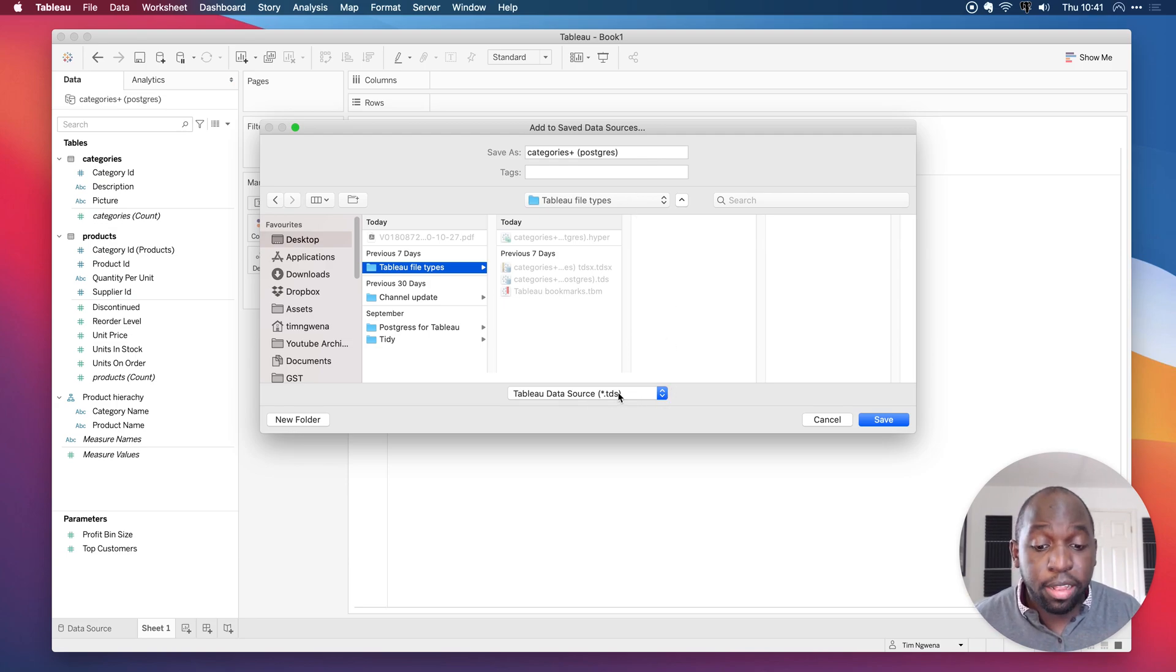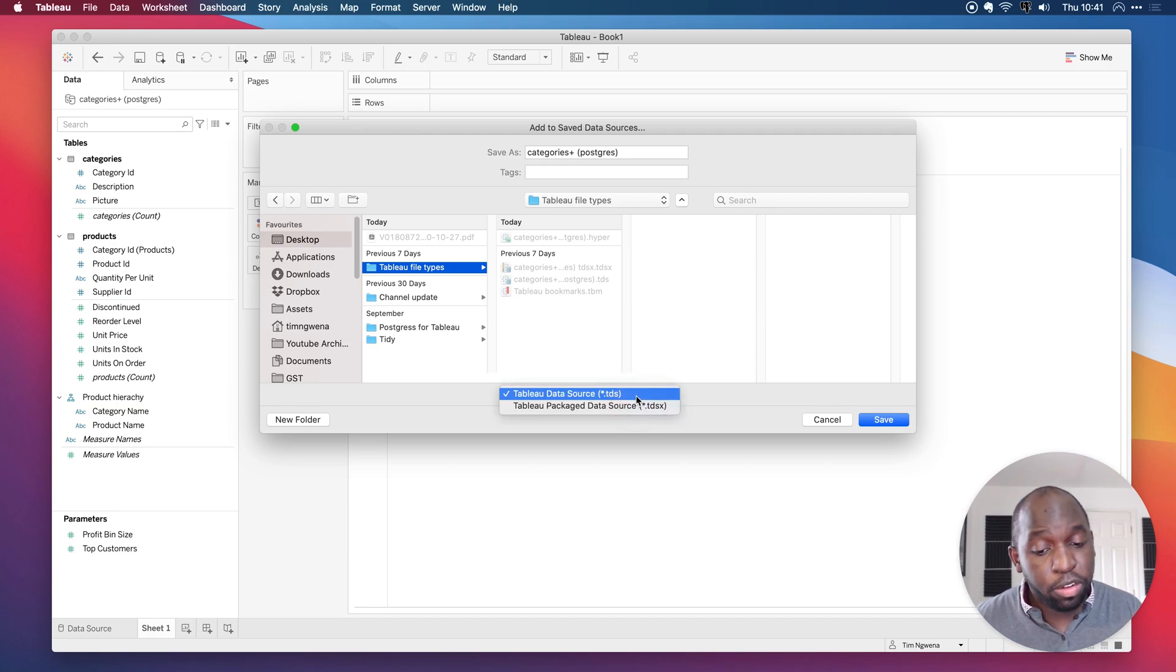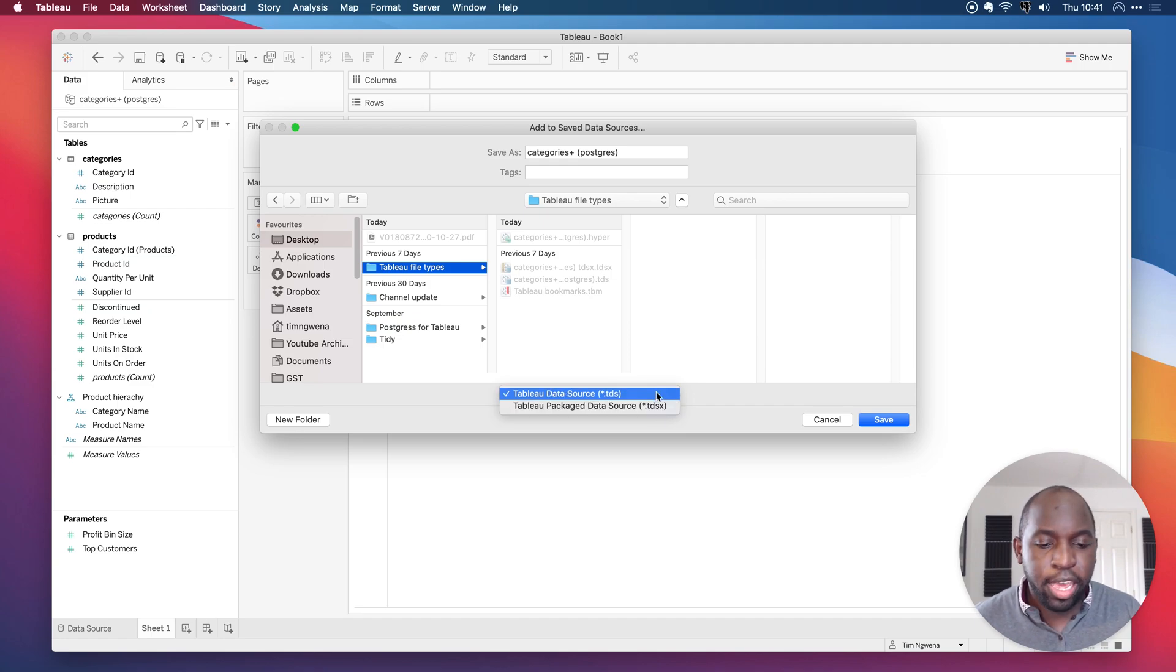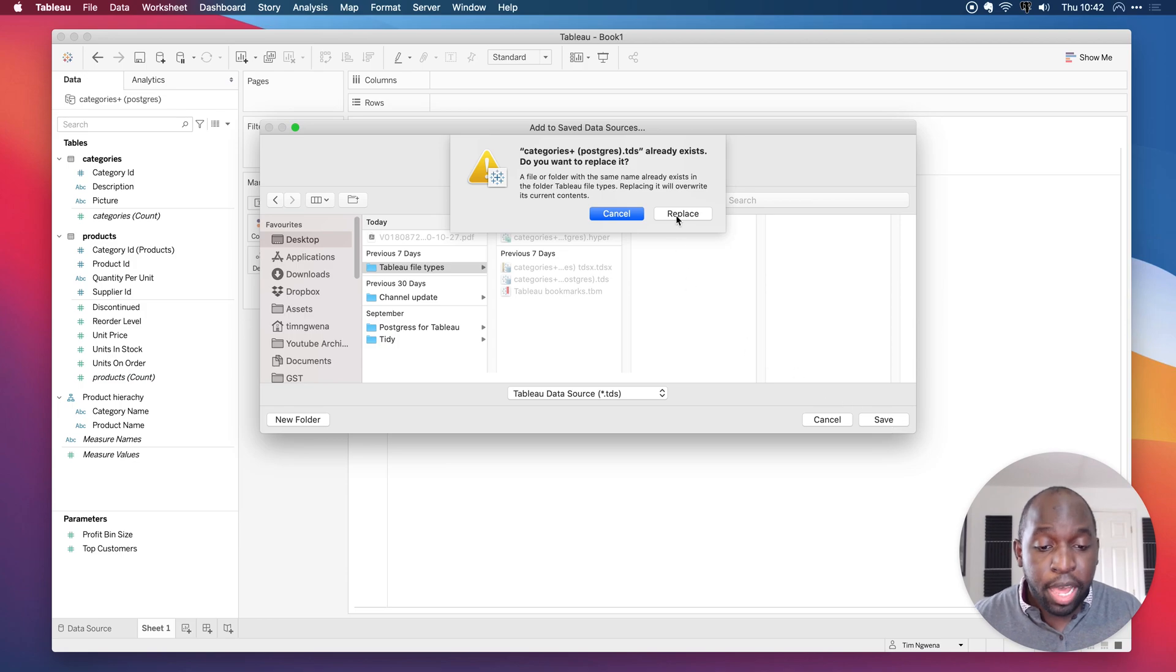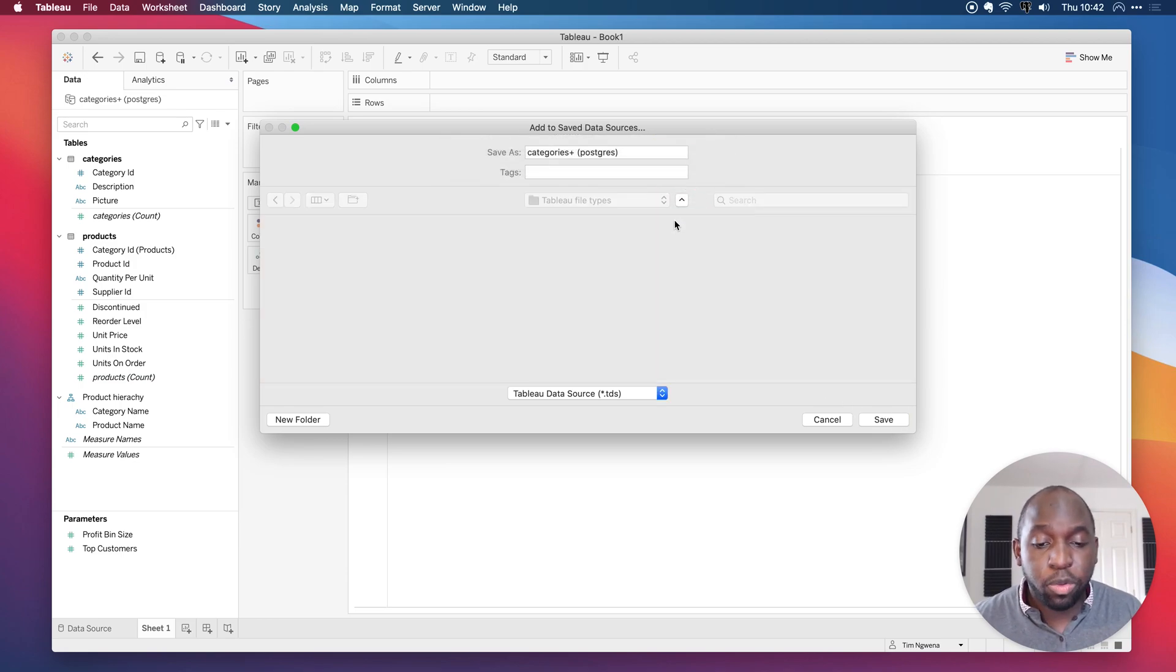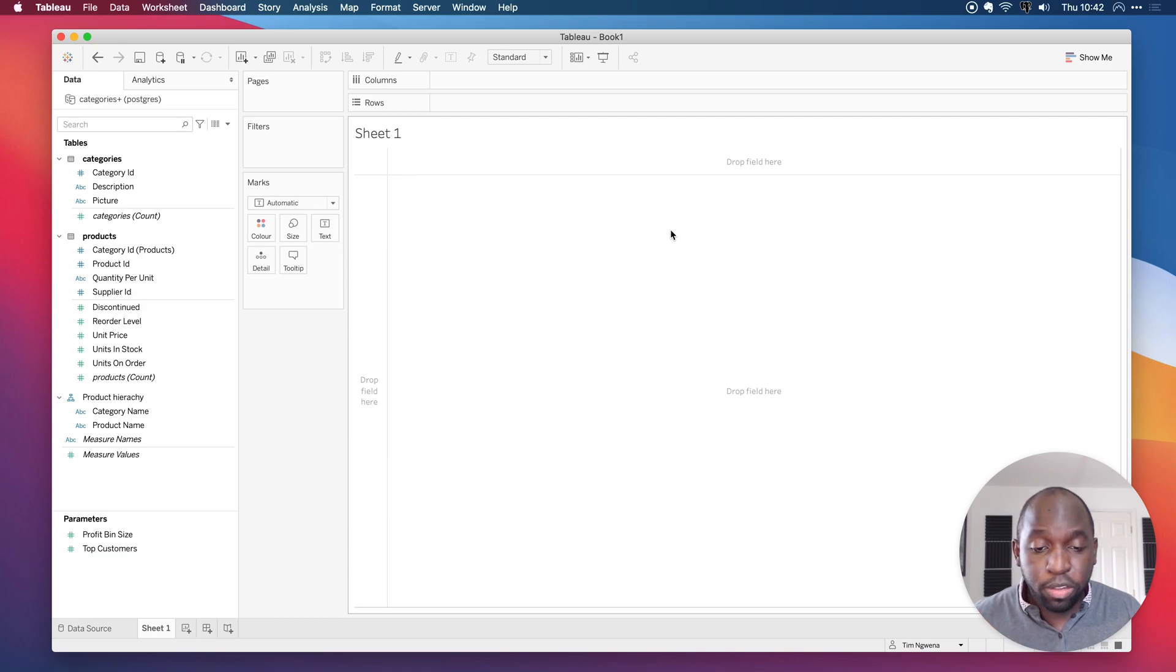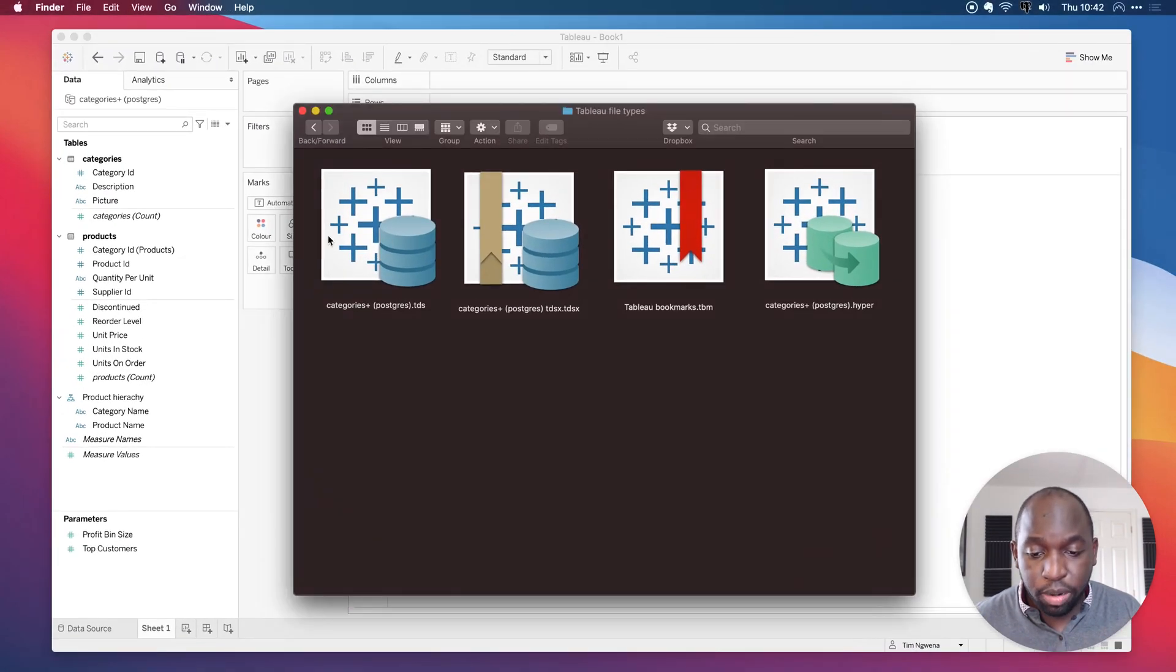And you can see here that the file type is a TDS. To create a TDSX file, which I'll show you how to do in a minute, you'll see that this is just a drop-down option here. So let's create a TDS file. Let's hit Save. We're going to replace the file that's in there, because we created this in the previous sort of run of this tutorial. And once that's done, you'll see that the file is pretty much there. There we go. Categories plus Postgres.TDS.